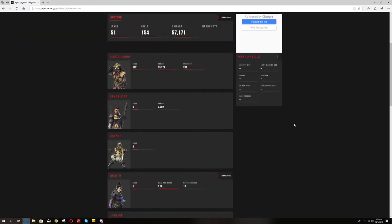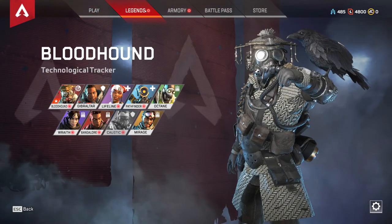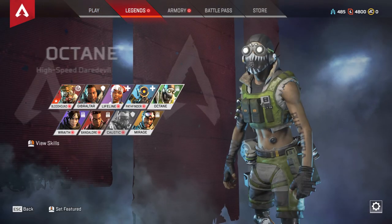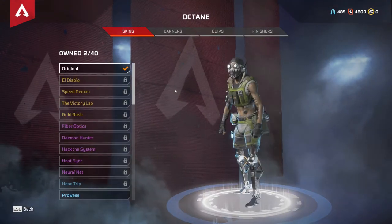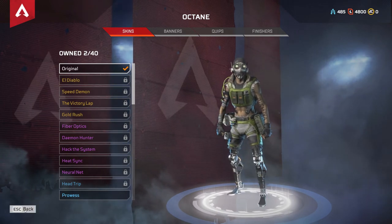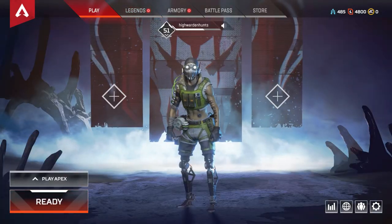Same goes if you want to add another character. For example, let's say Octane. Click on legends, click on Octane and once you have the stats ready at the banners, let's just put him at the lobby and then go back to the site.